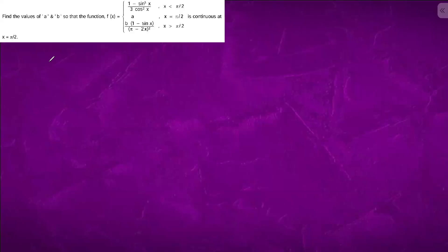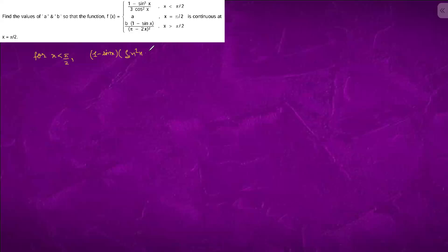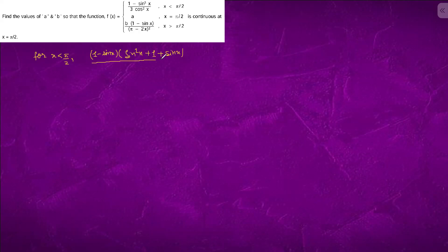In this question, we have 4x less than pi by 2. We have 1 minus sin x, a cube minus b cube is a minus b into a square plus b square plus ab upon 3 cos square x.